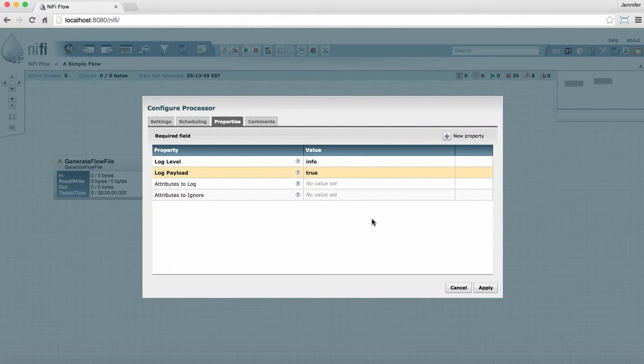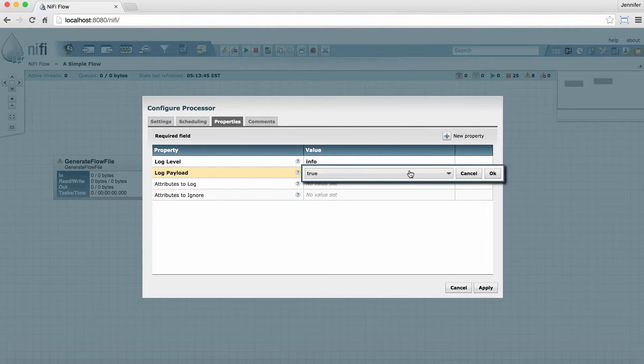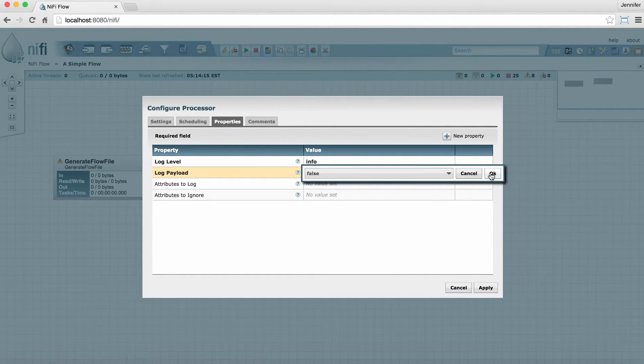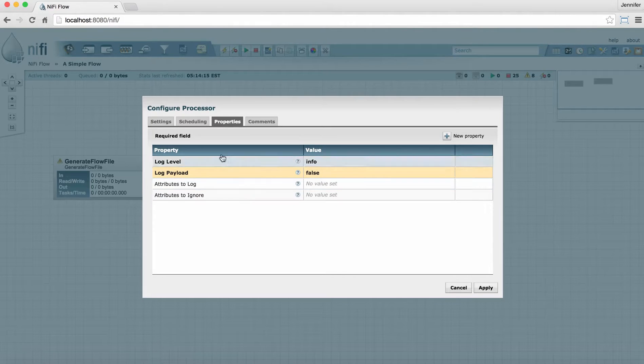In this case, we're going to leave the default settings for this processor and move on to the Scheduling tab.